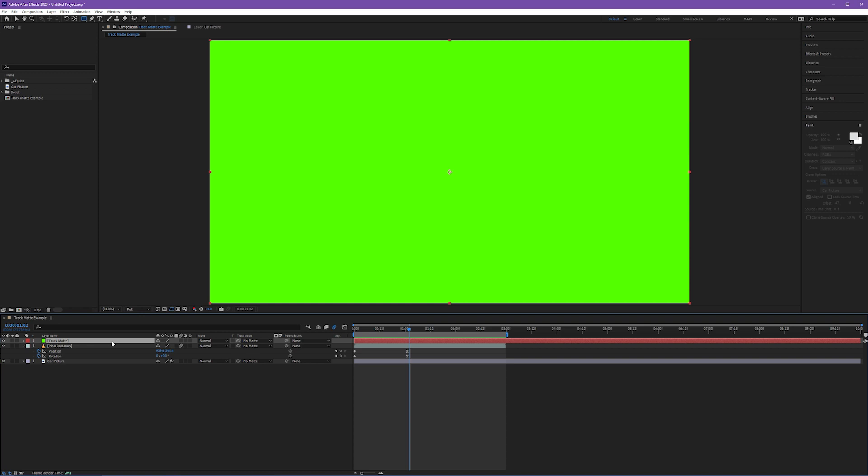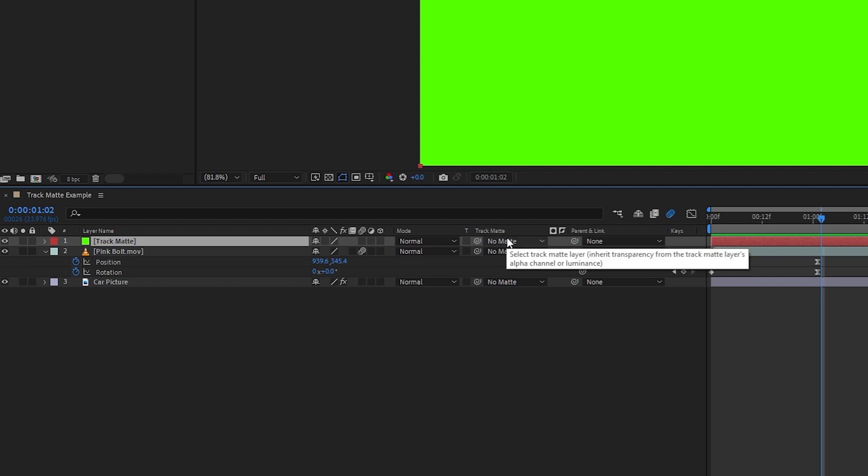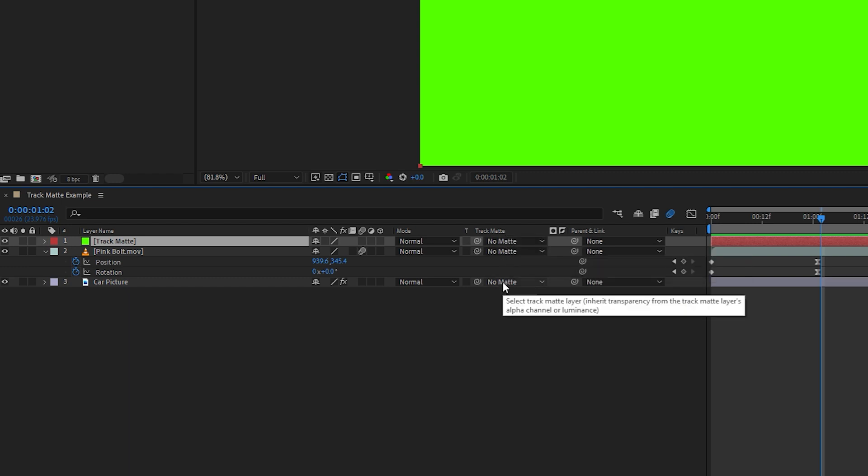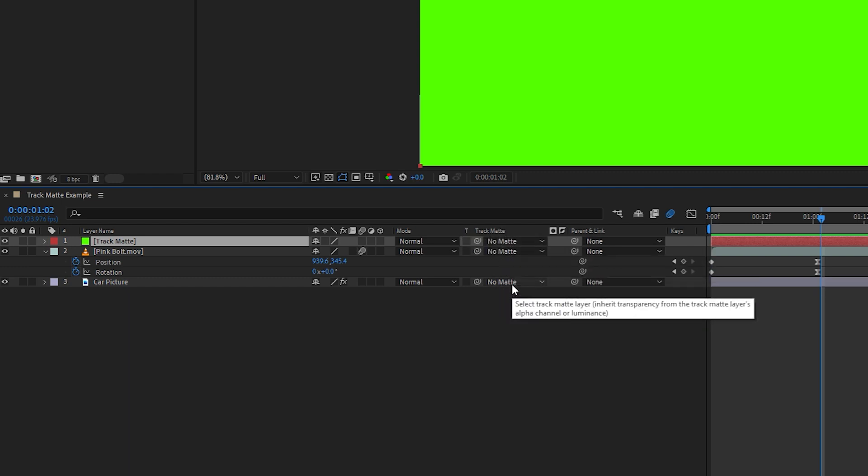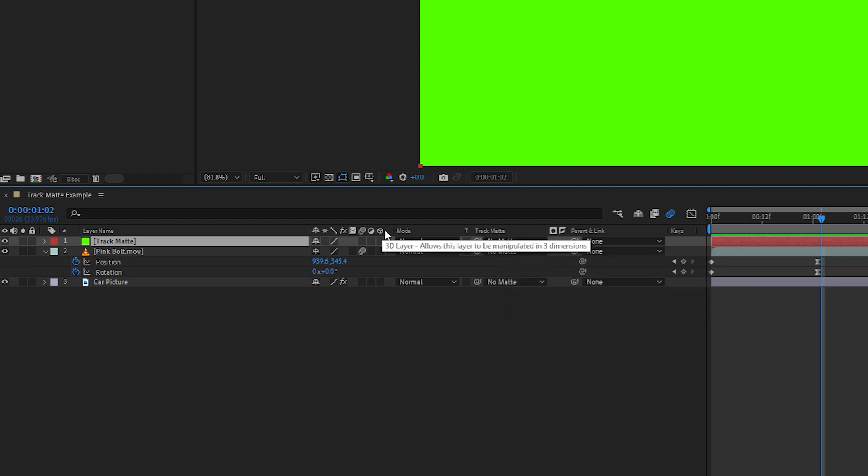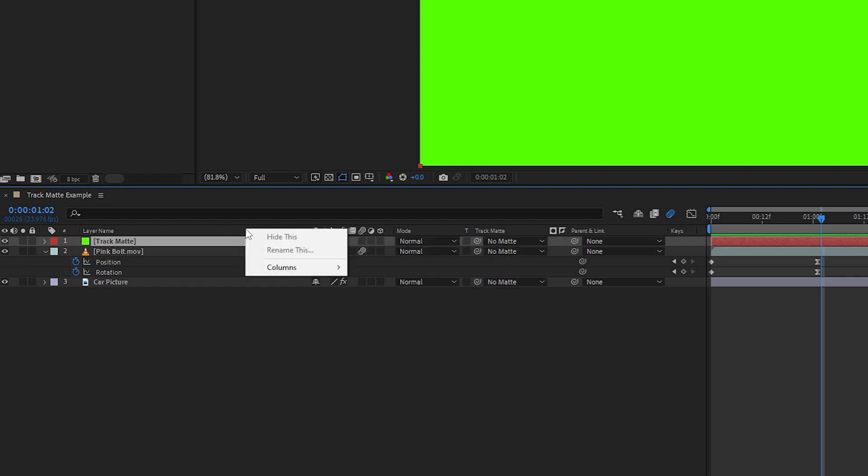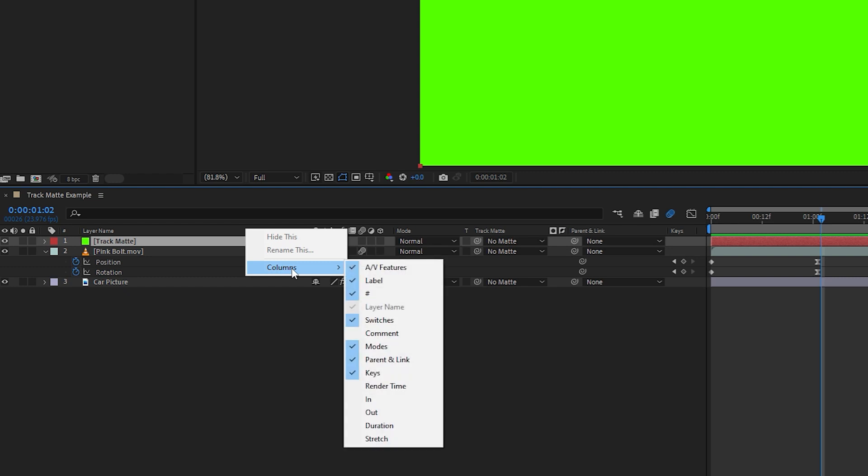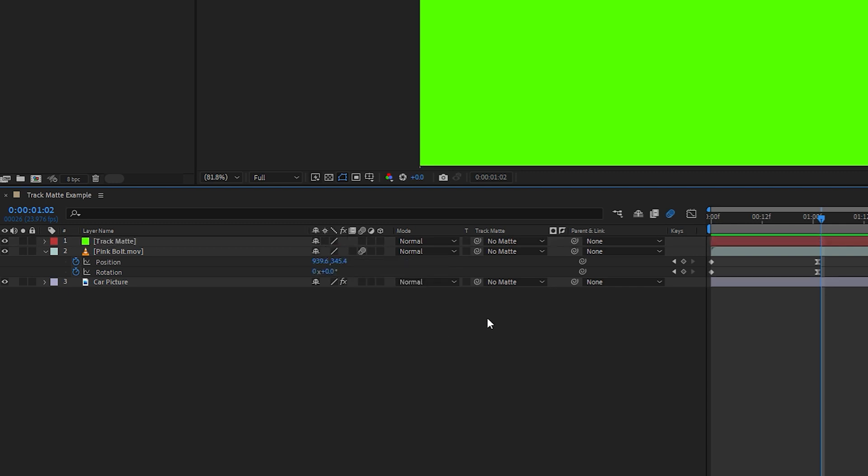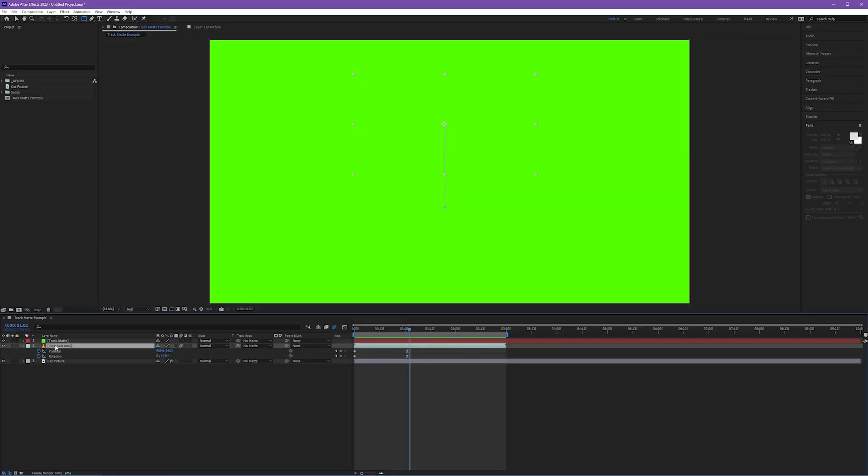Now what happens next is critical. Look over here to our track matte pulldowns. Now, if you don't see your track matte column with these pulldowns, you need to right click up here in this top row. Anywhere is fine. Right click, come down to the columns side menu and make sure that modes is checked. If modes is not checked, your track mattes will not appear. So with modes checked, we want to come down to our pink bolt.